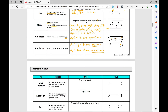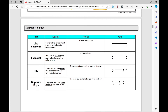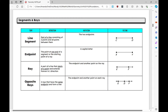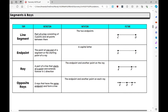Now let's move on to segments and rays. A line segment is a part of a line consisting of two endpoints and all points between them. This line segment has endpoints — no arrows on the ends. I would write it as segment CD with just a bar over it, or segment DC — order doesn't matter when naming a line segment, just as with a line.